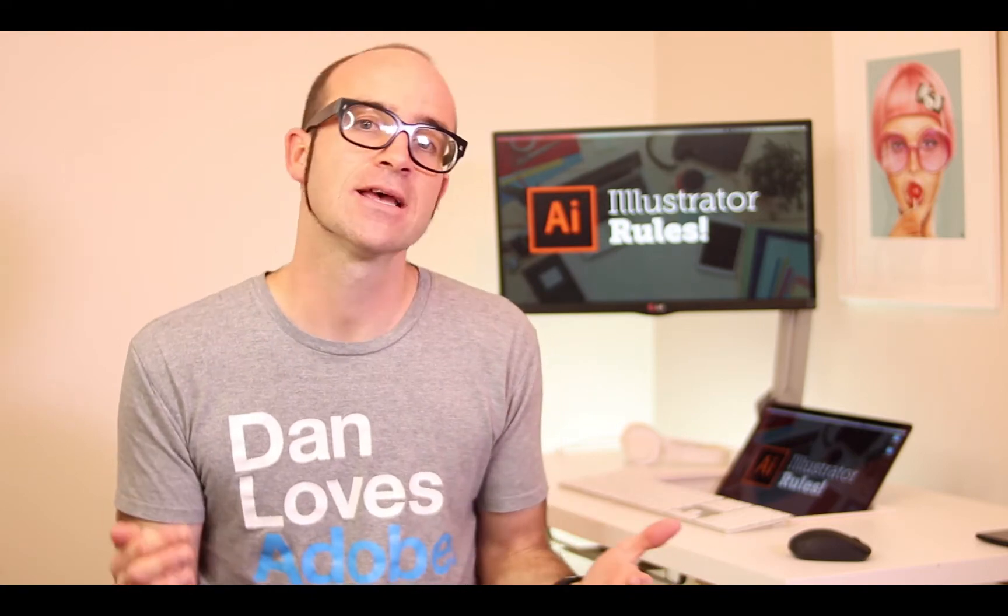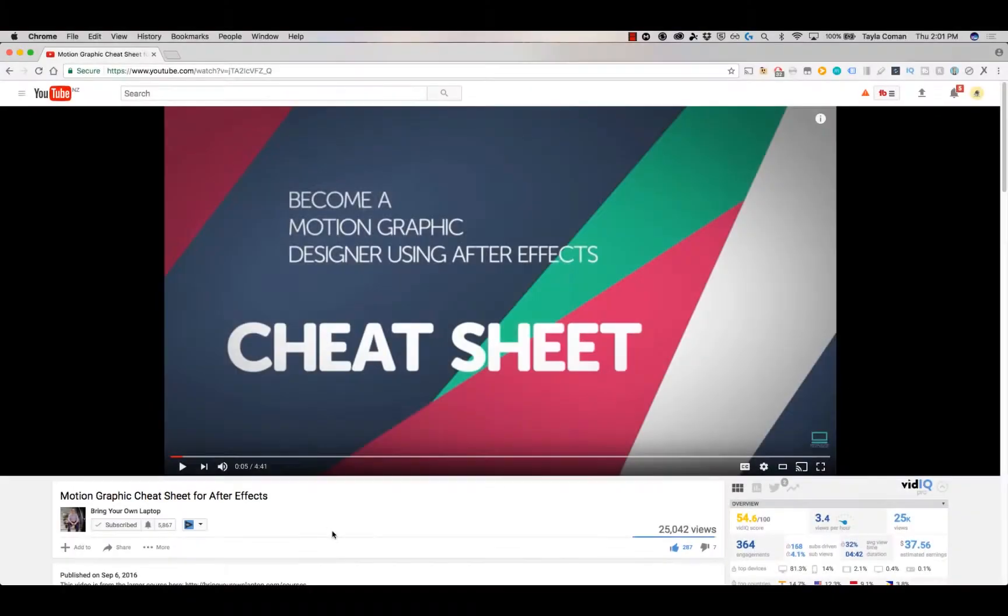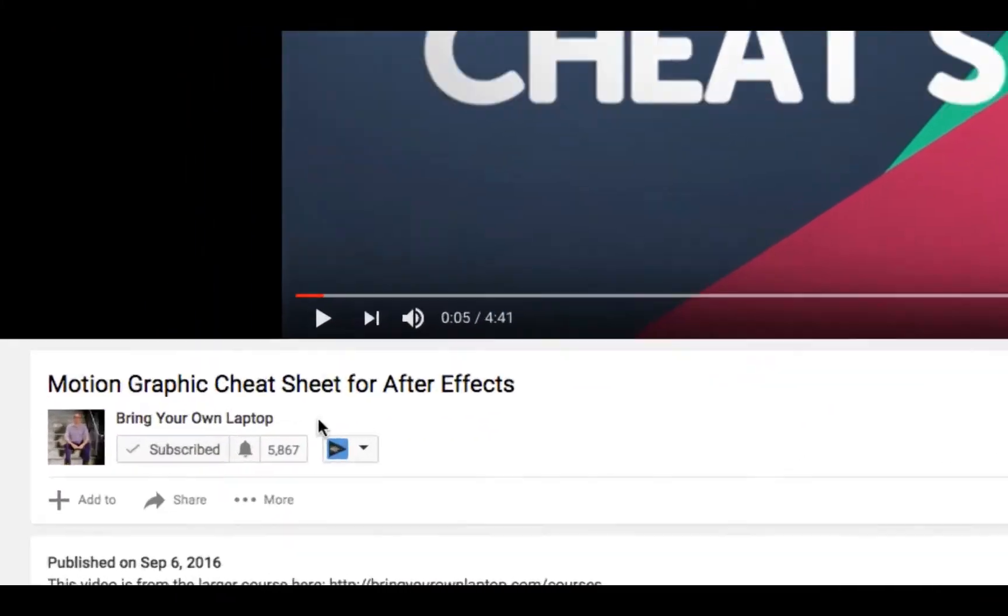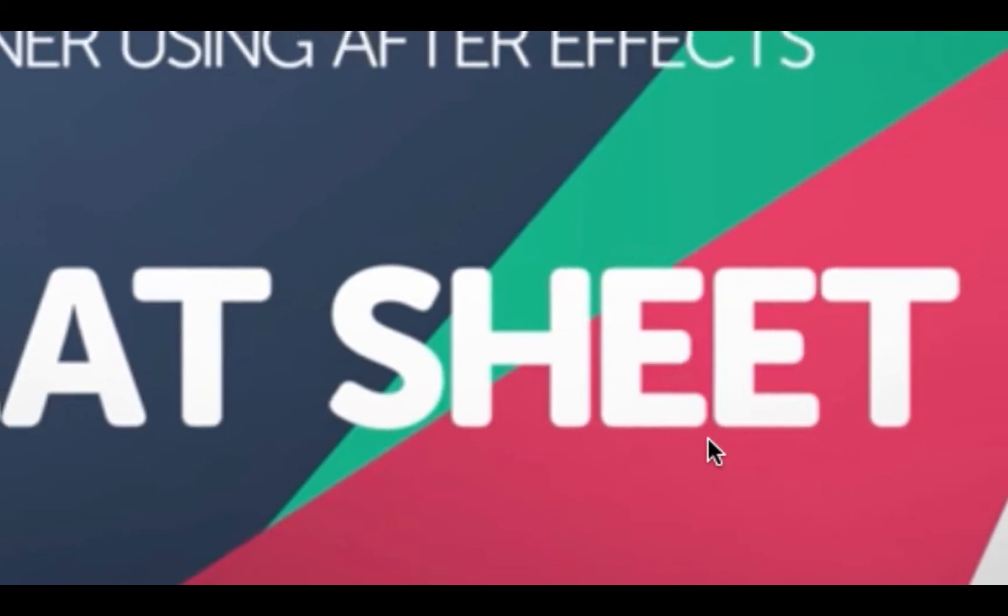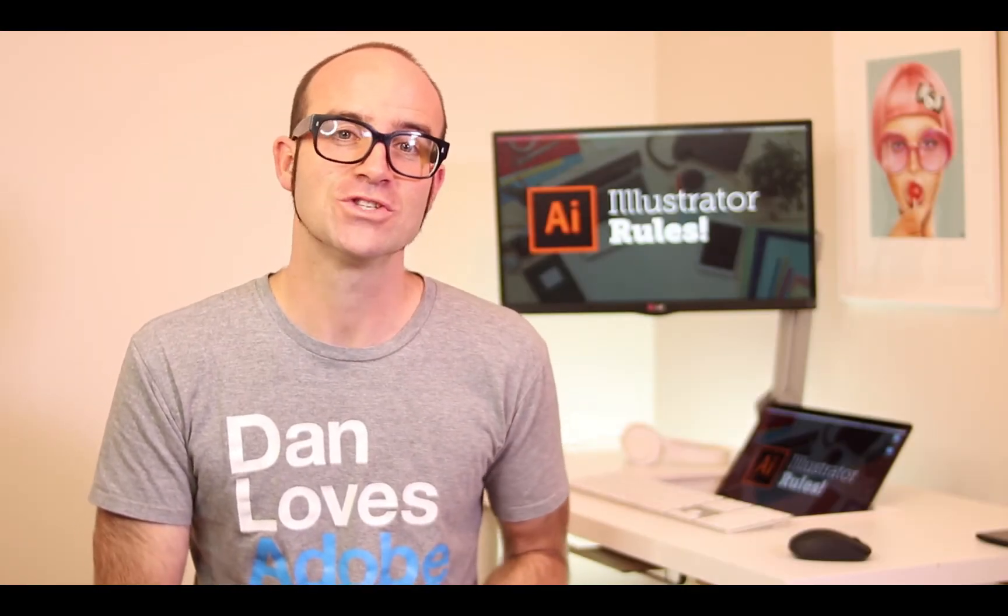Hi, my name is Dan. In this video we're going to be using Illustrator to build UI and web graphics. There's lots of free stuff here on my channel. Please subscribe and hit the little bell next to the subscribe button to get notifications. If you want more, loads more, check out bringyourownlaptop.com or check out the link in the description.